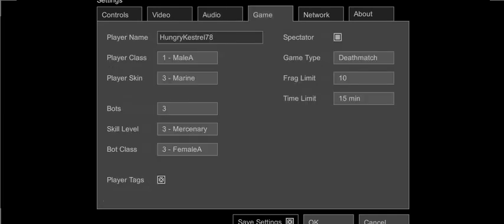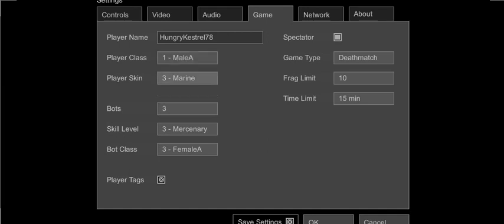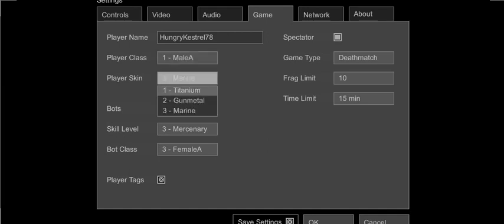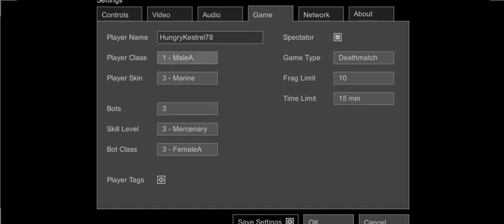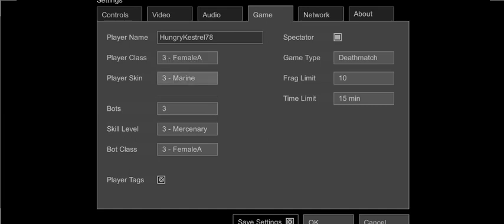Game, you set your player name. So if you want your player to be, I don't know, Herobrine FTW, you can put Herobrine FTW player class. You have four player classes, three player classes you can choose from: Male A, Male B, and Female A. Your skin for male B are copper golden marine. Skins for female A are gunmetal charian marine.